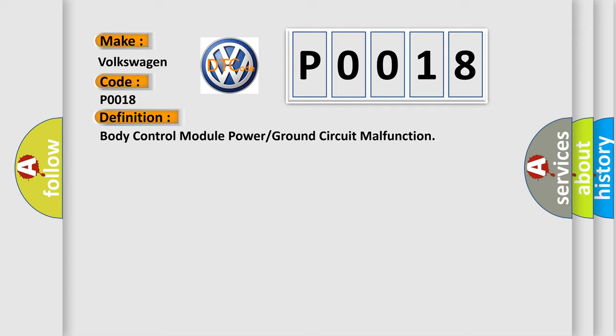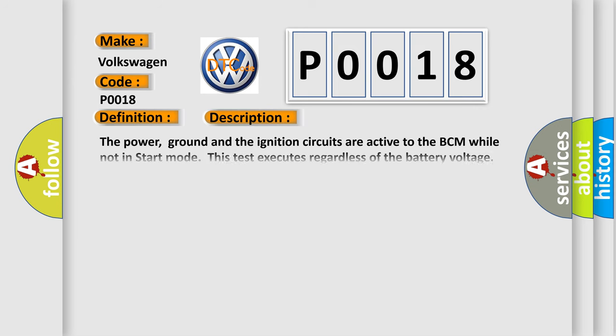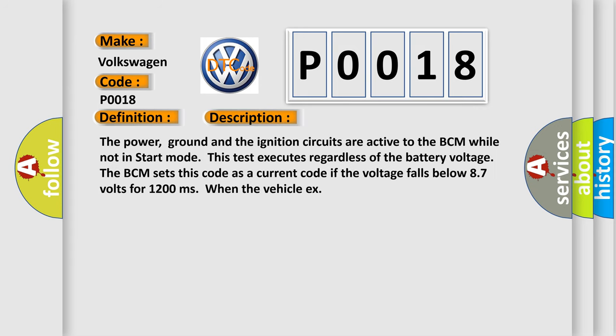And now this is a short description of this DTC code. The power, ground, and the ignition circuits are active to the BCM while not in start mode. This test executes regardless of the battery voltage. The BCM sets this code as a current code if the voltage falls below 8.7 volts for 1,200 milliseconds when the vehicle exceeds certain conditions.